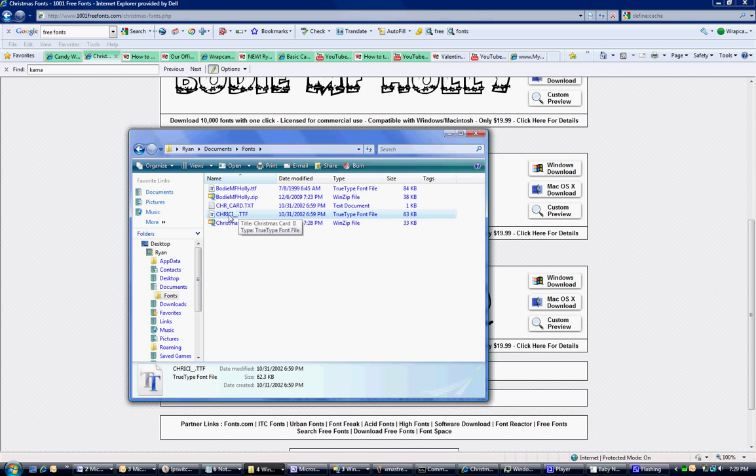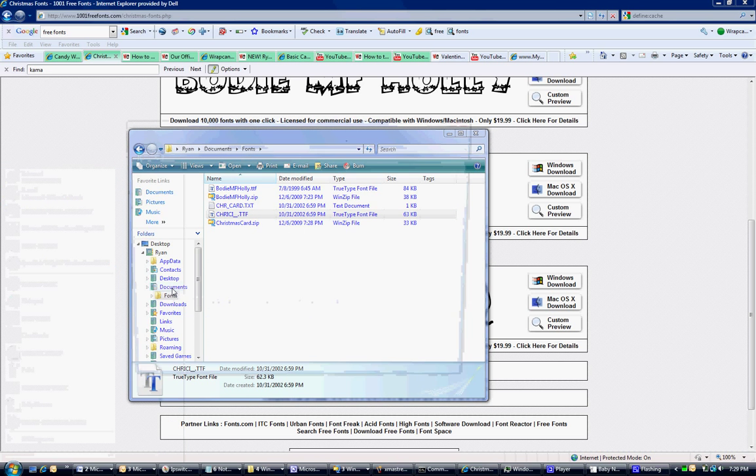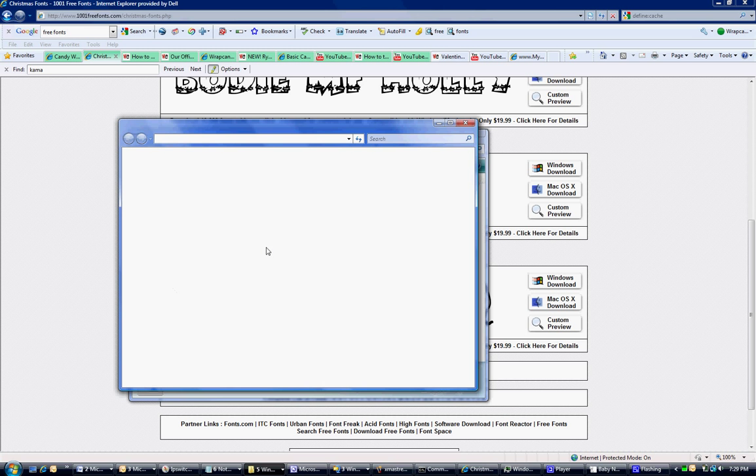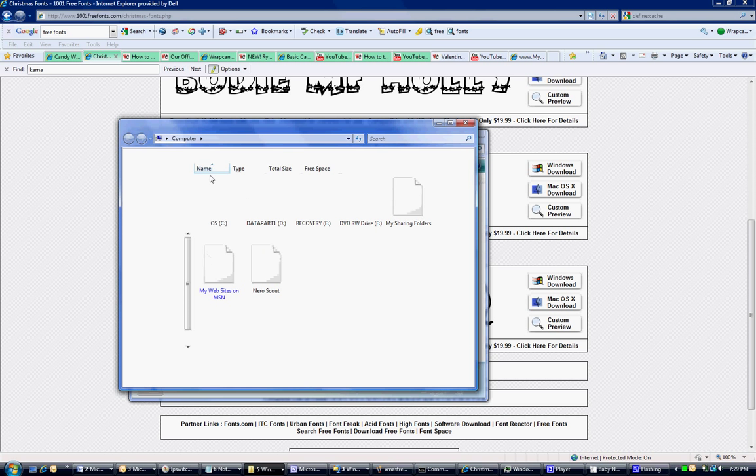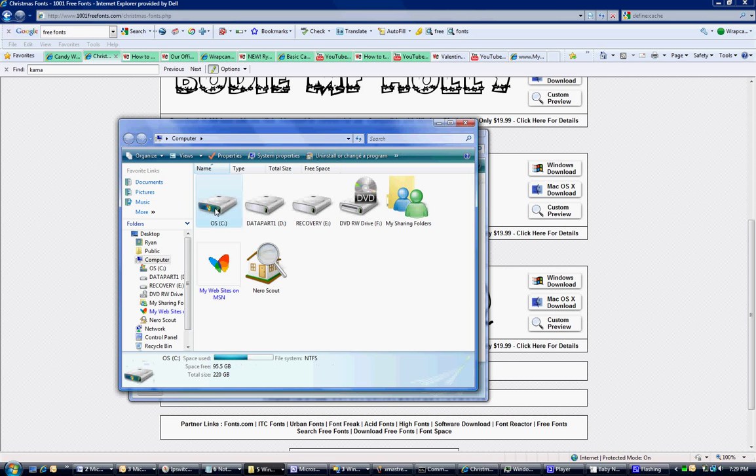I'm now going to install this into my Windows font folder. To do that, I need to go to Start, go to My Computer, and go to my main hard drive, which in my case is C:, and probably in yours as well.